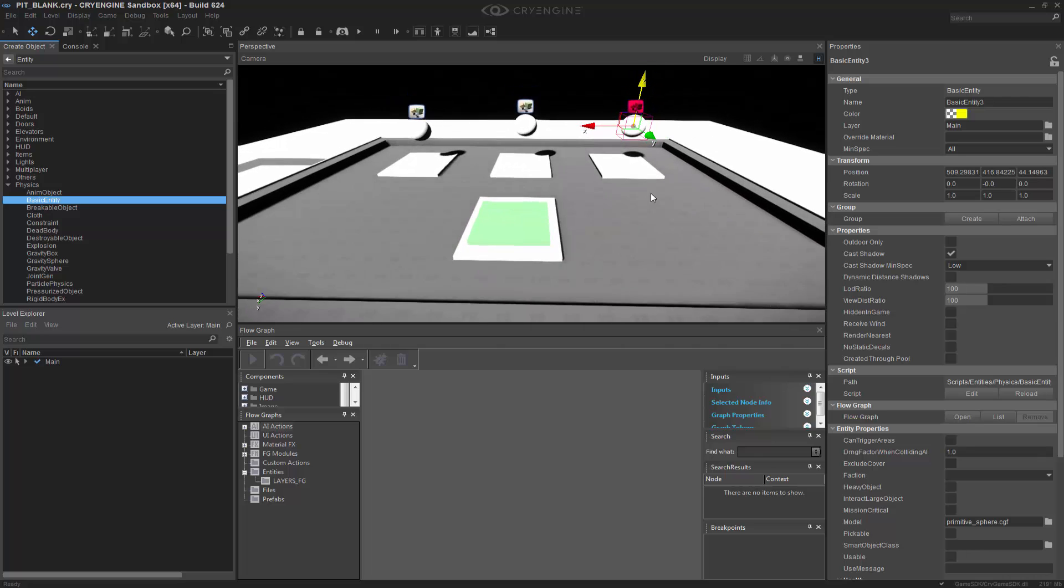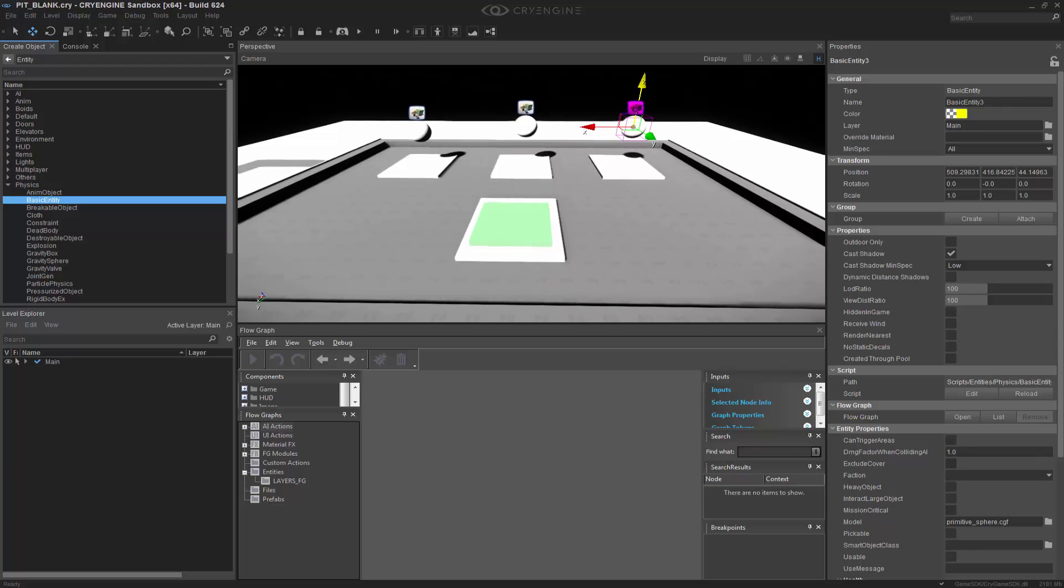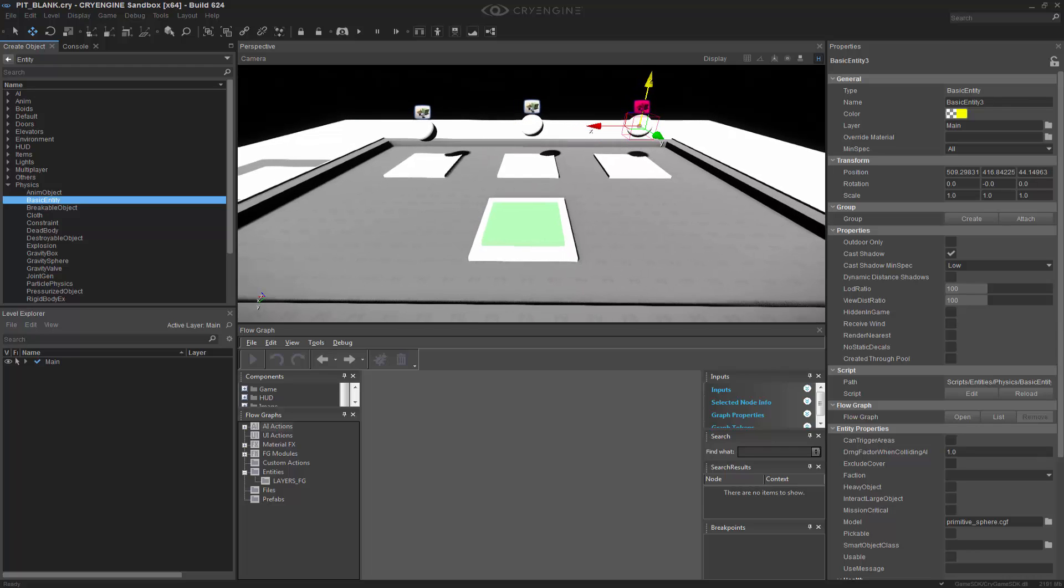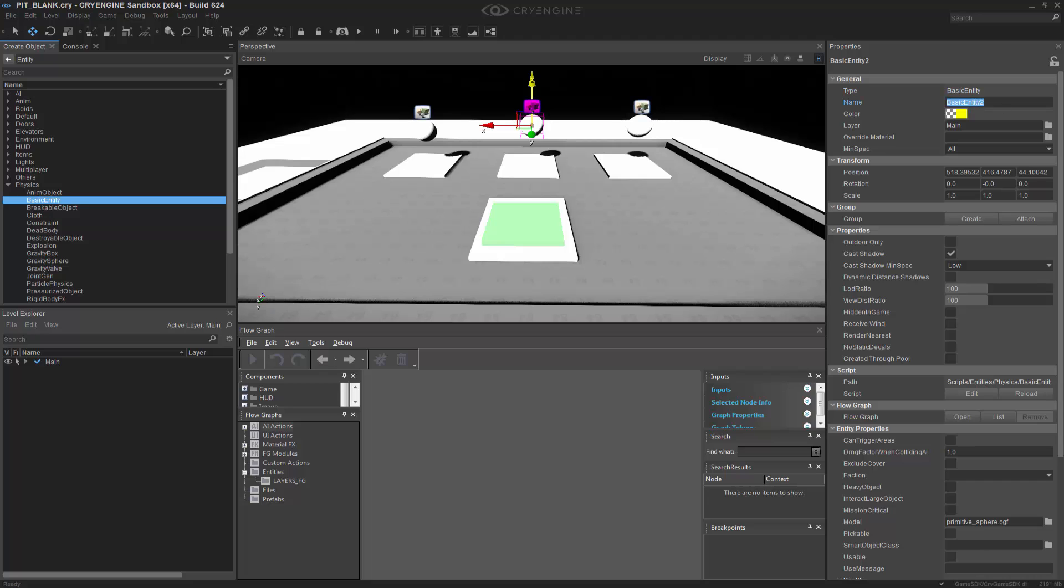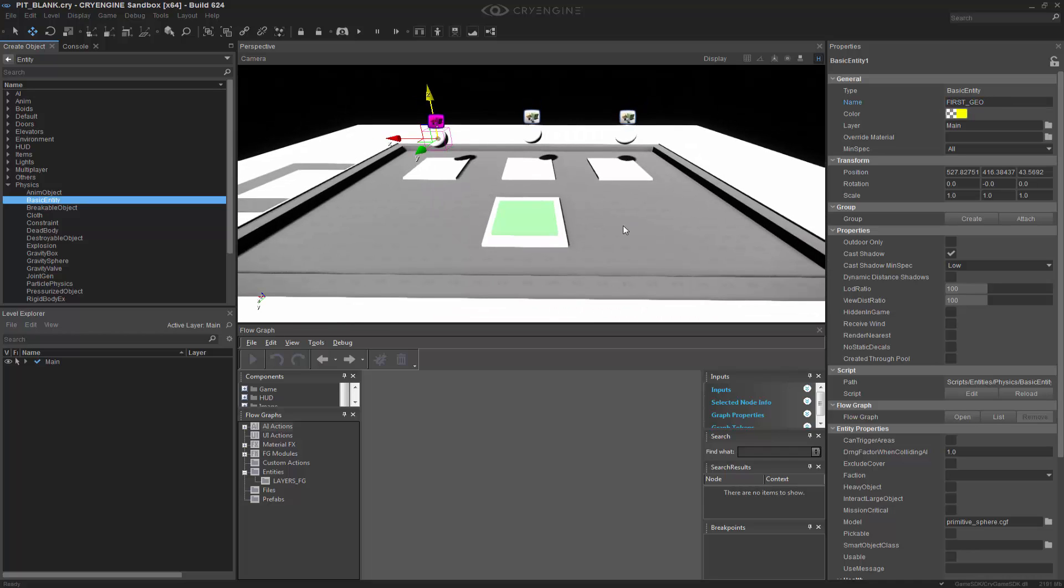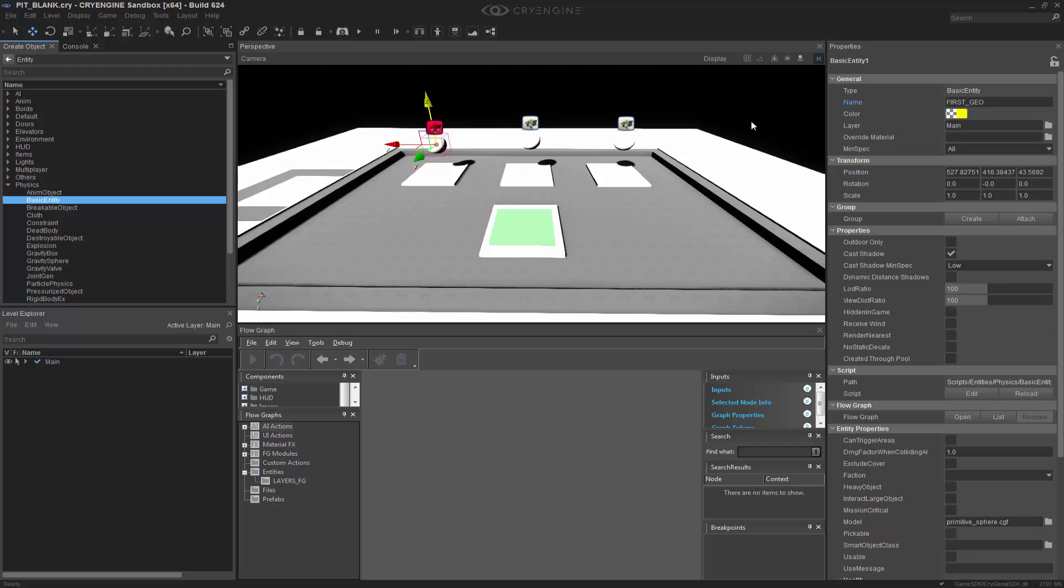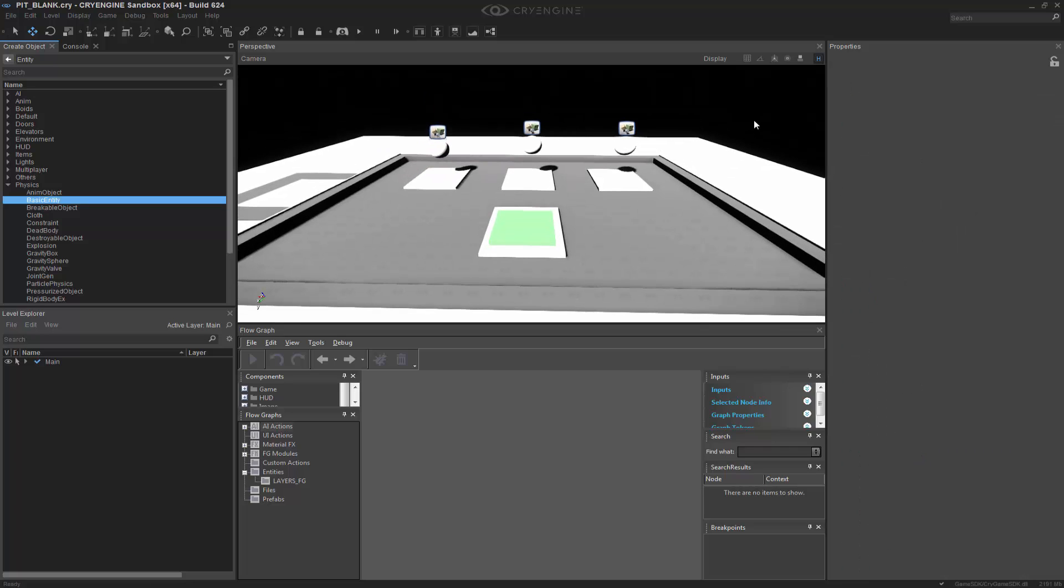In theory, you would have geometry that is totally different anyway. So it doesn't matter that they're all spheres. We'll all dump them off based on the layers that exist. So we'll call this one Third underscore Geo. This one will be Second underscore Geo. This one will be First underscore Geo. And now we have our geometry in place.